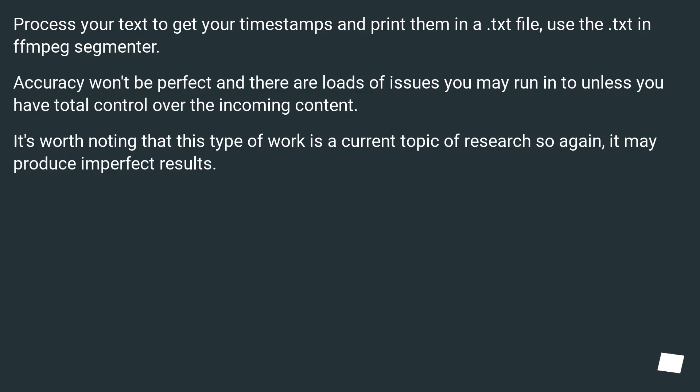Process your text to get your timestamps and print them in a text file, use the text in FFMPEG segmenter.